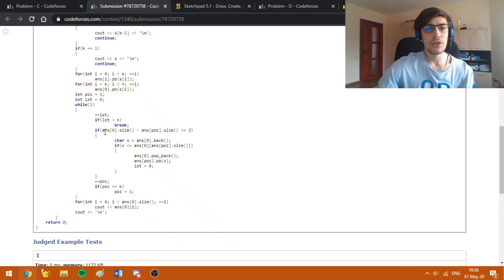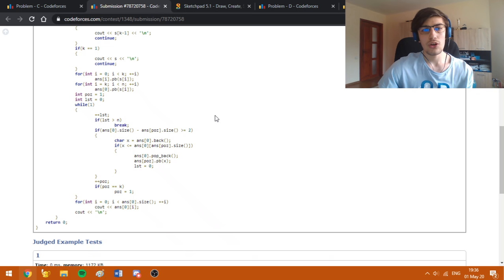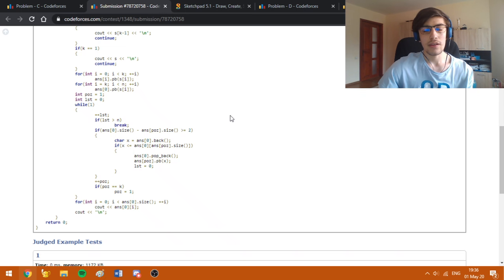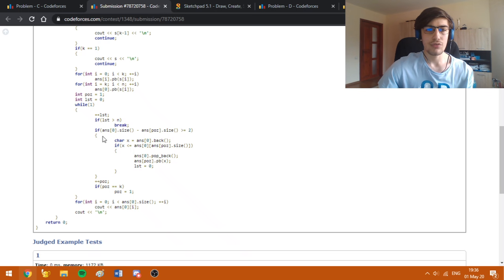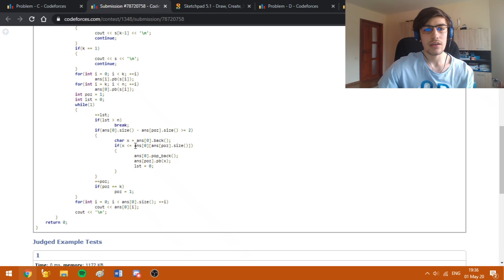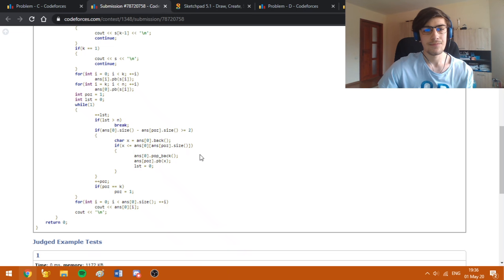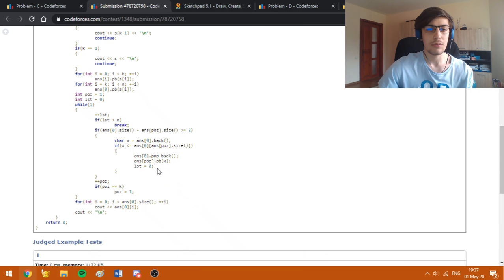If the difference between the sizes is bigger or equal than two, this ensures that the first string will always be the biggest and we can still do these changes. We are just going to take the character from the back of the first list and check if it's smaller or equal than the string on the corresponding position.